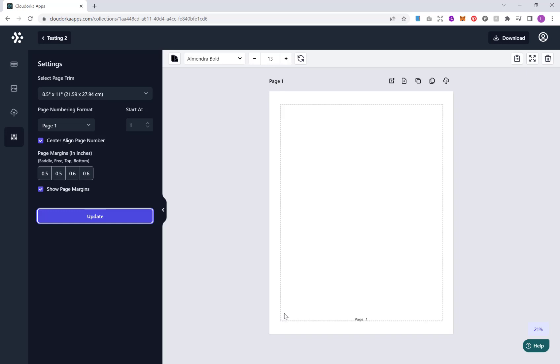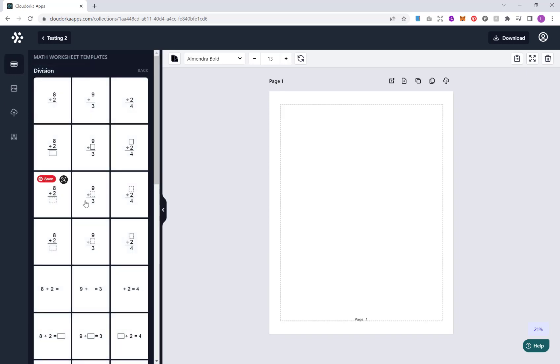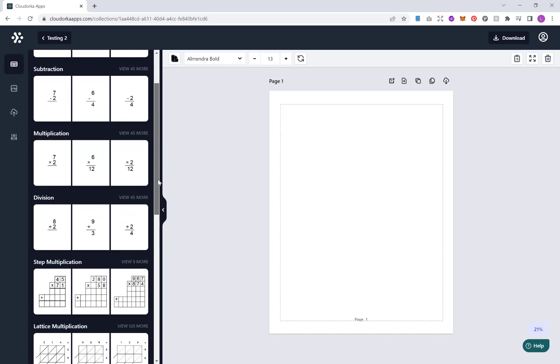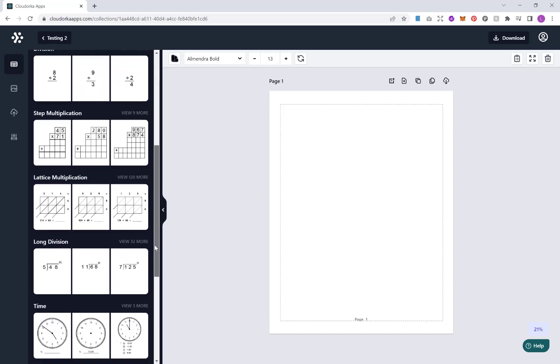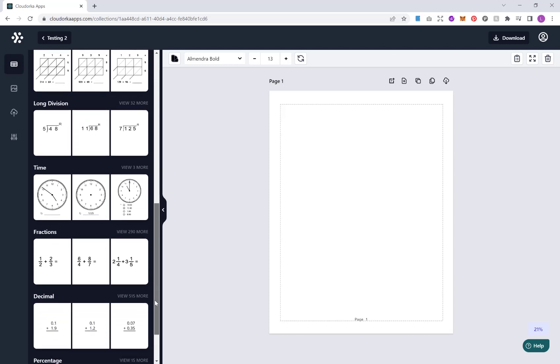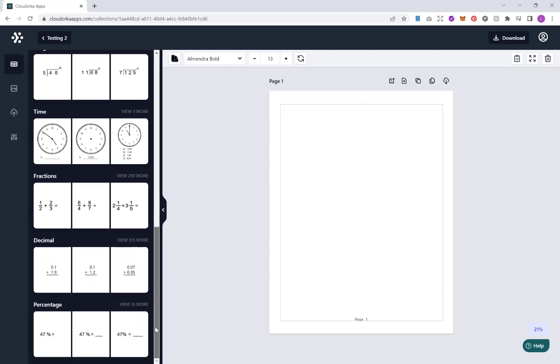So now we've got our page set up, let's jump right in and make some puzzles. On the side here we're going to click math worksheet templates. And then what you'll notice here, depending on what package you purchase, there are an array of different options: addition, subtraction, multiplication, division, step multiplication, lattice multiplication, long division, time, fractions, decimal and percentage.